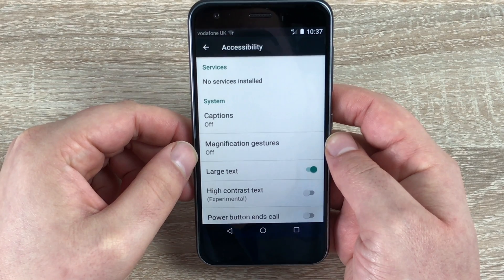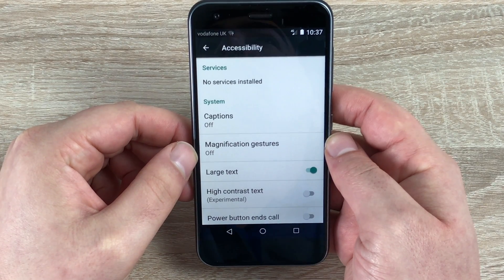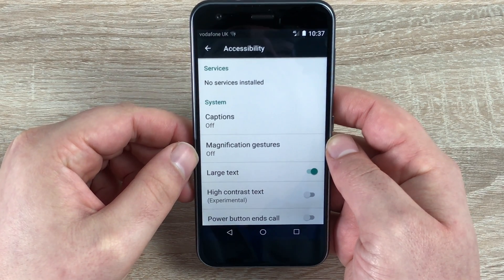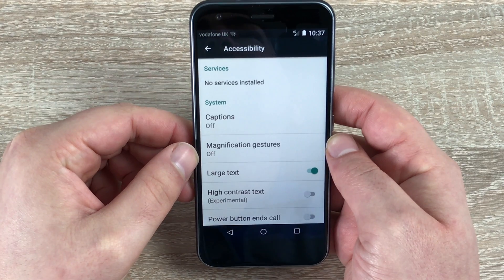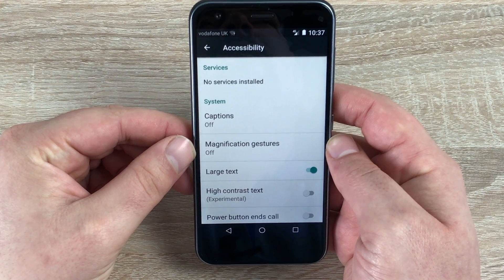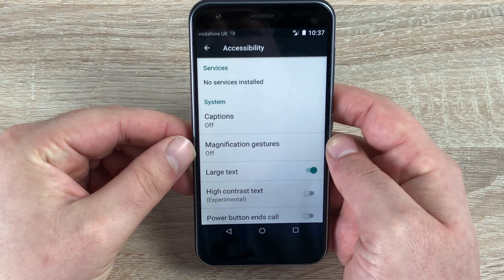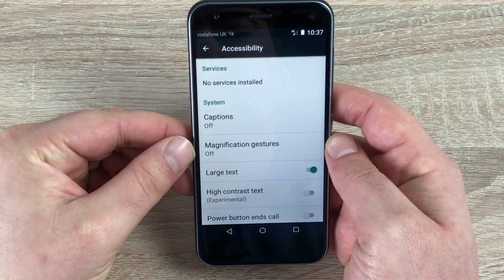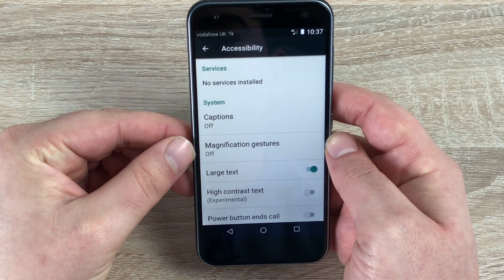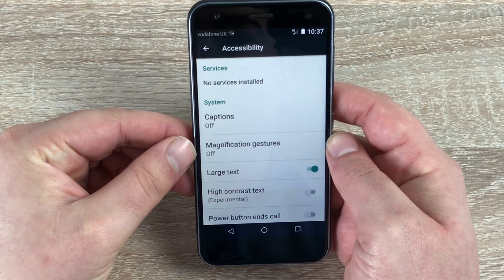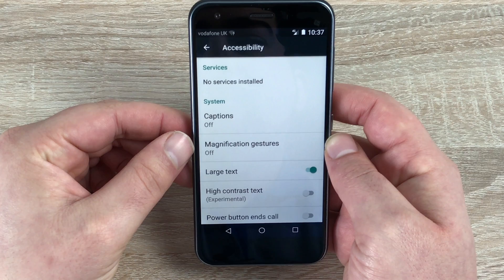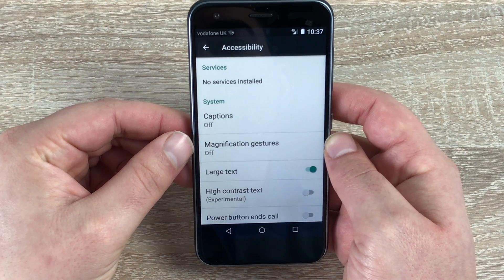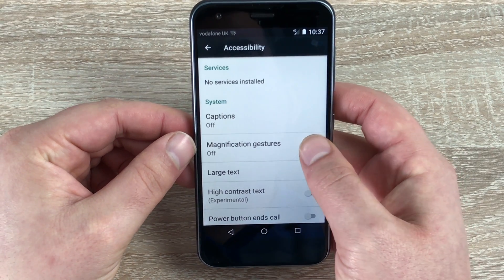One key thing I want to point out: at the moment there is no TalkBack, which is a main feature, and I'm looking to see why — but sadly there isn't any audio description on here at the moment. I will let you know if I find out otherwise. Underneath we have captions, which will help people that are maybe hard of hearing — it will give a caption on the device.